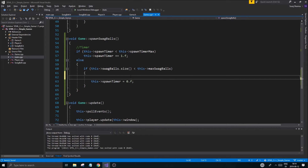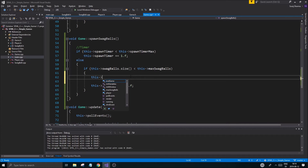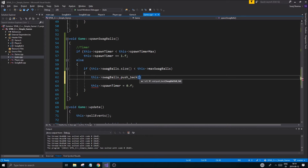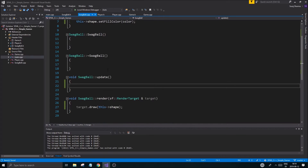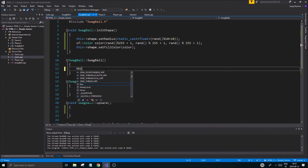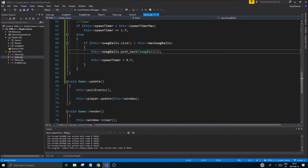To actually spawn a ball, call 'this swag balls dot push back SwagBall()' and create a new swag ball. The constructor is currently empty, so we need to call init shape in swag ball dot cpp, otherwise we'll have a problem. Once that's done, we should be able to create a ball that is visible.